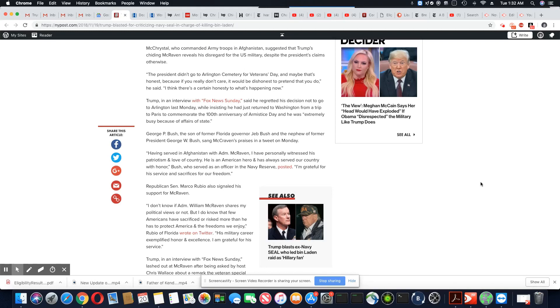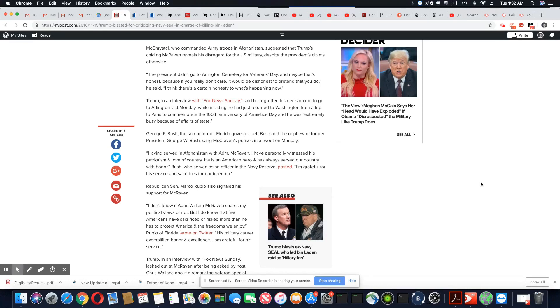But notice how none of them are saying anything about how Trump missed events. In fact, they come to defend him. One of them said, oh, it was a security thing. You should understand it was the security. That's why he didn't show up. Okay.